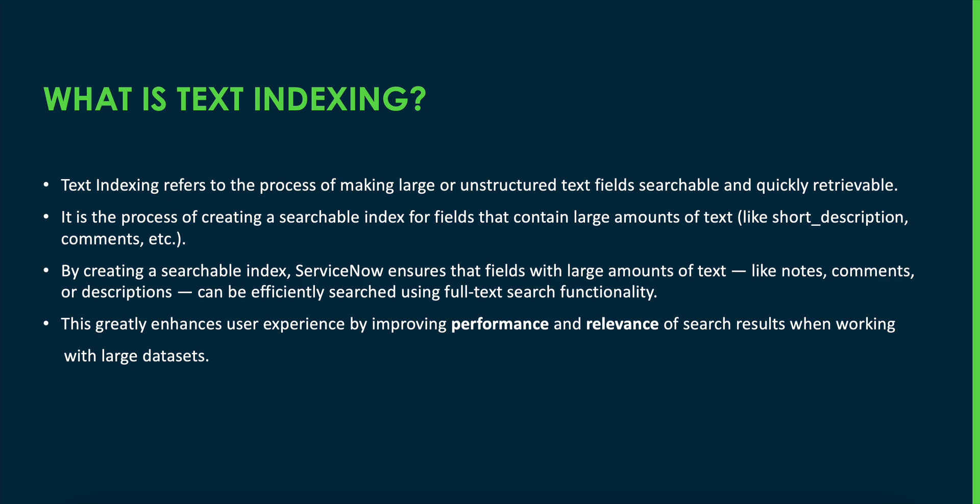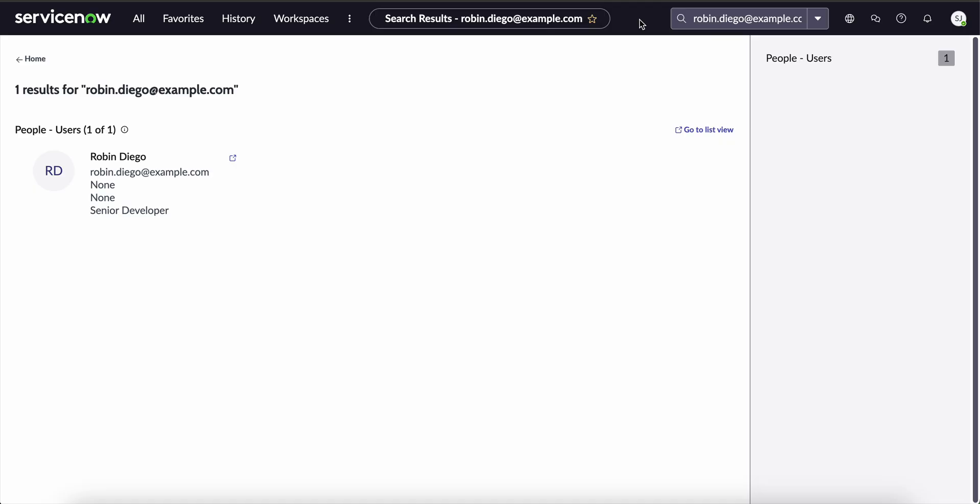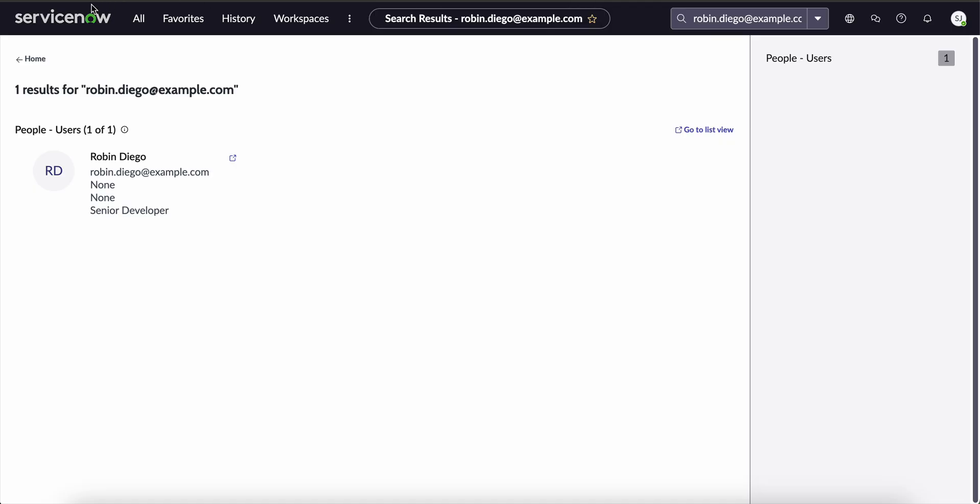Now, the question is how do we disable text indexing? There are two ways to disable text indexing in ServiceNow. Number one is disabling text indexing on the entire table and number two is disabling text indexing on a specific field of a particular table. First of all, let's discuss how to disable text indexing on the entire table.